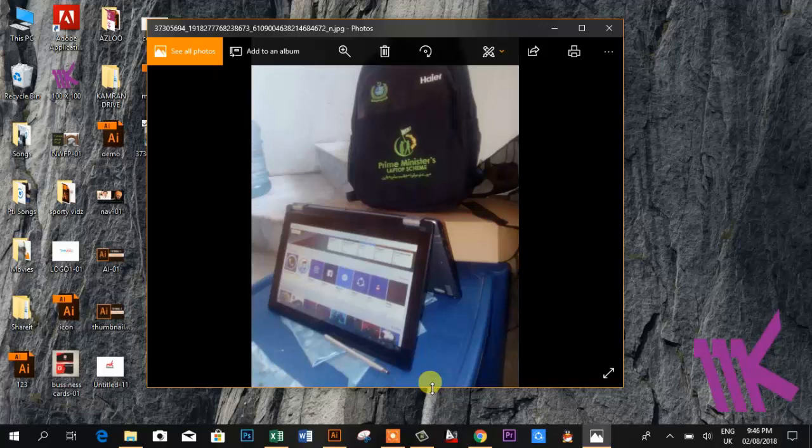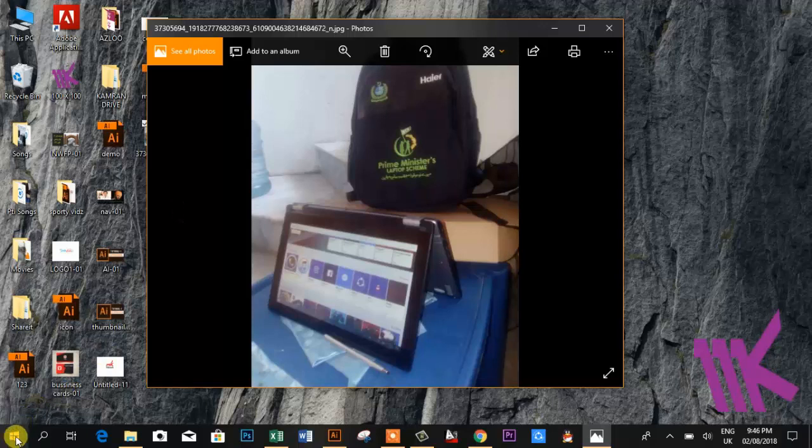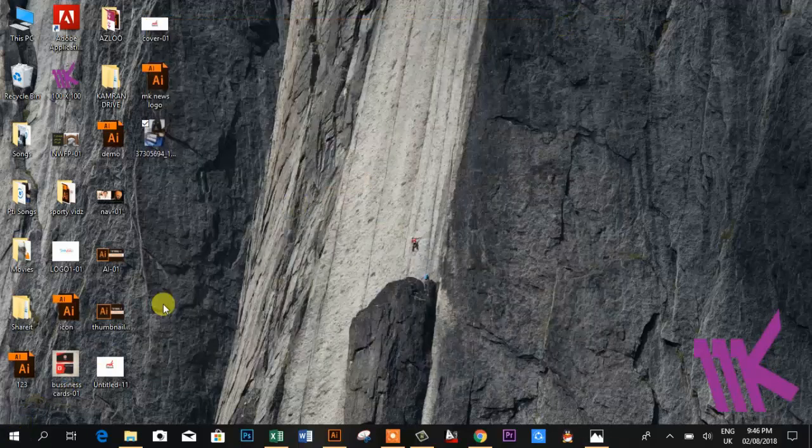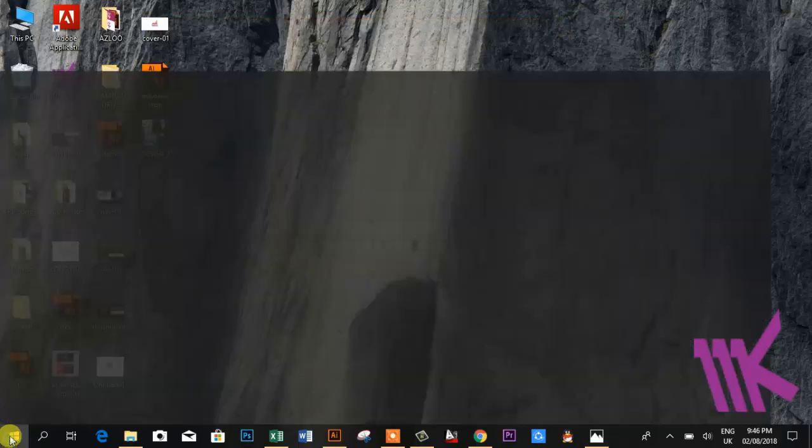Today I am going to show you how to check your graphic card memory or specifications. So first of all, go here, minimize it, and then go to the Start button.